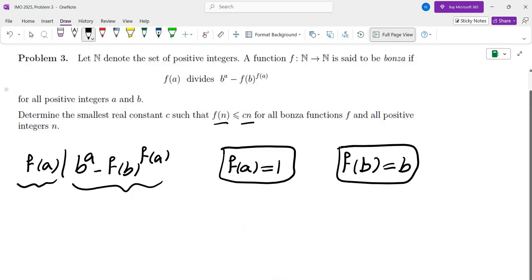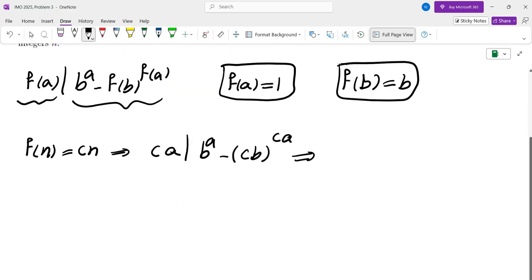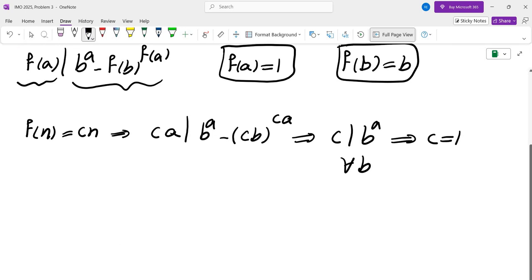I tried f(n)=cn to see what I get. If f(n)=cn, I would get ca divides b^a minus (cb)^(ca). So that means c must divide b^a, which means c must be 1, because this would have to hold for every b. So the only linear function f(n)=cn that works is f(n)=n.